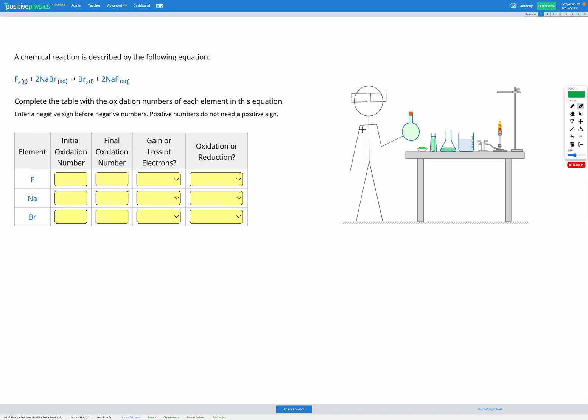In these questions we have a chemical reaction and we're provided with the equation for that reaction. Here we have F2 plus 2NaBr gives Br2 plus 2NaF, and our goal is to figure out which of the elements in this reaction were oxidized and which were reduced.